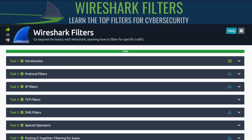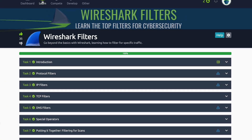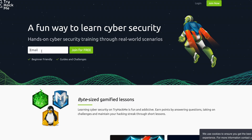Alright everybody, I wanted to show you a walkthrough of my first TryHackMe room. This is the Wireshark Filters room available on TryHackMe. If you go out to TryHackMe and register for a free account, this is going to be one of the rooms that you can do a walkthrough of.